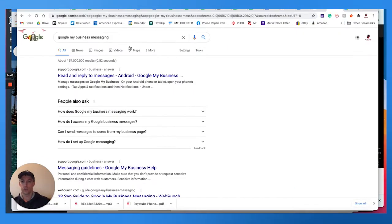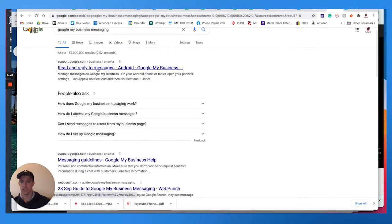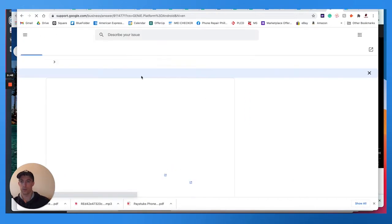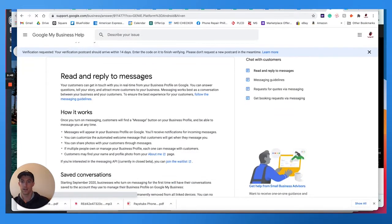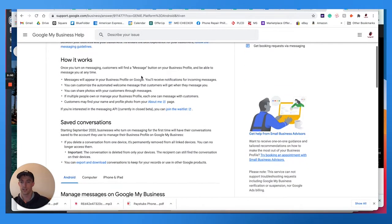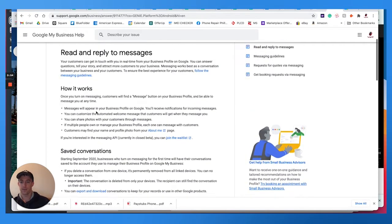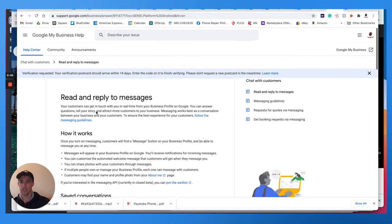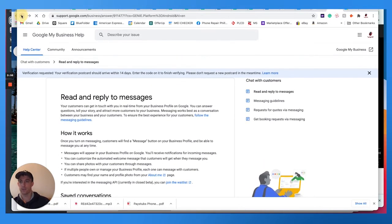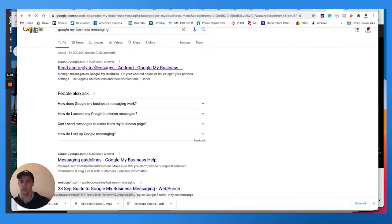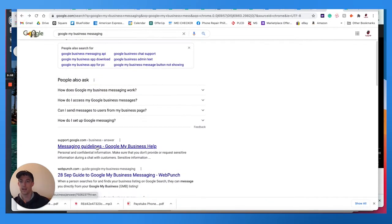Alright. So if you just search Google My Business messaging, you'll see this support doc here talking about where the messages will show up.